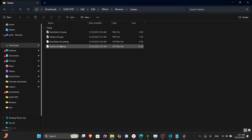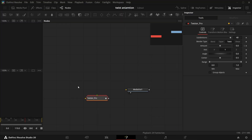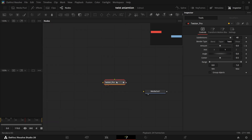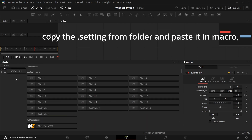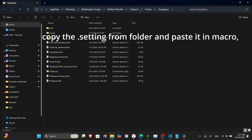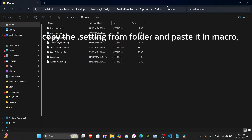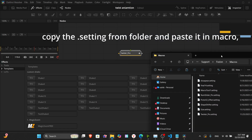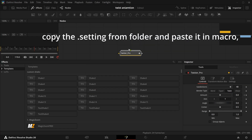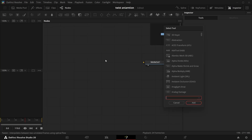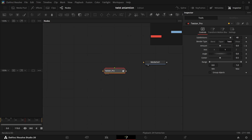First you have to download the file I'll be providing. Drag this one folder to your Fusion composition and you'll have this macro. To save it in Fusion, come to Show Folder, then in Fusion there's the macro folder — save this file in the macro folder.